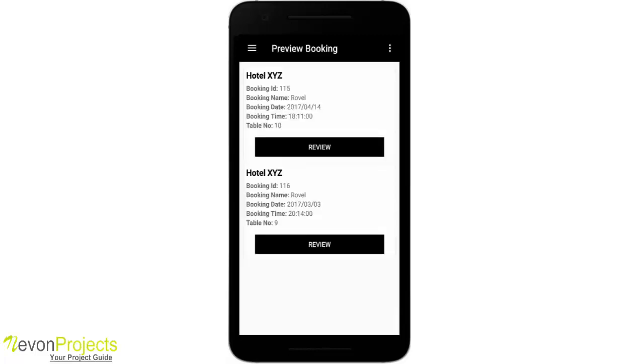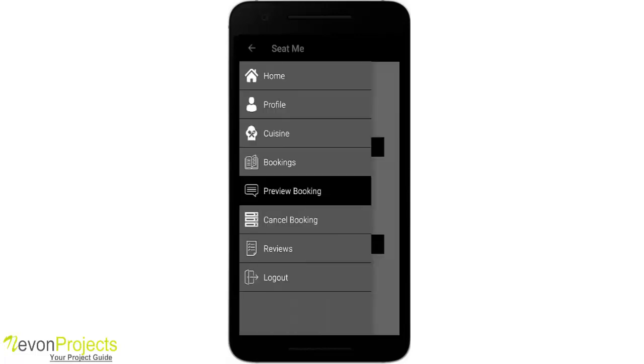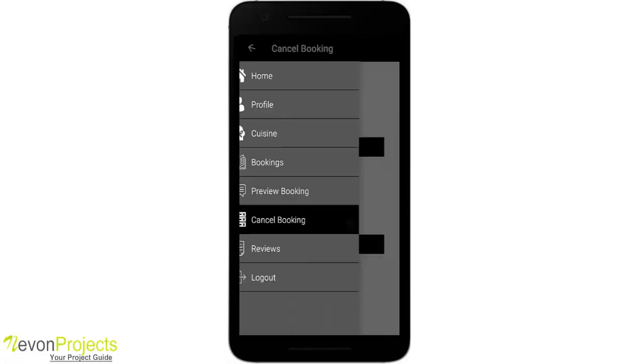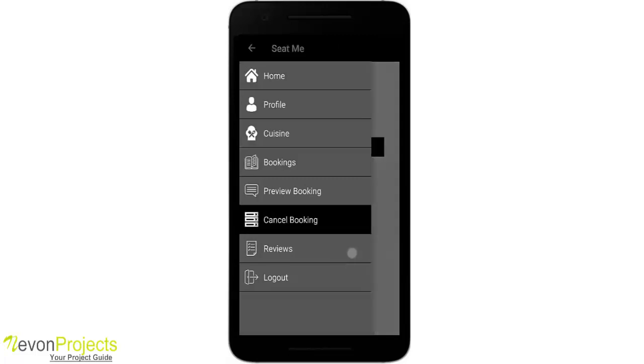This is preview booking. So when I go to a restaurant, I check in, and after the operator or manager checks out that this person has checked out from the hotel, some status is updated in the database. In the preview booking tab, I have to enter a review of the hotel. This is cancel booking if I want to cancel any bookings. This is the one that I've just booked, so it is asking me whether I have to cancel the booking. These are the reviews that I have given till now.